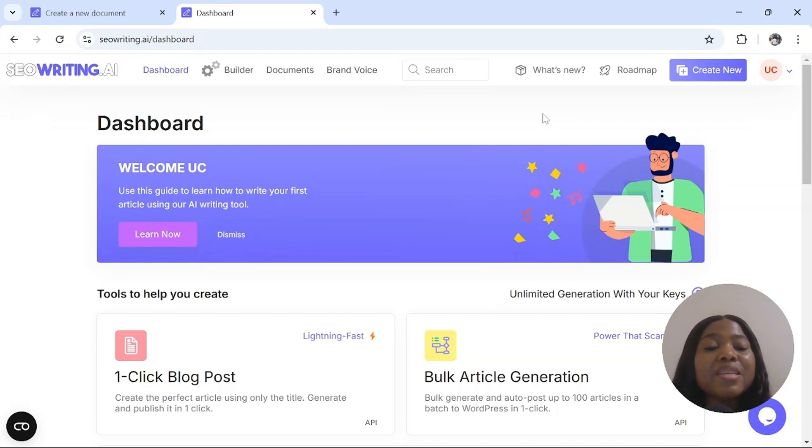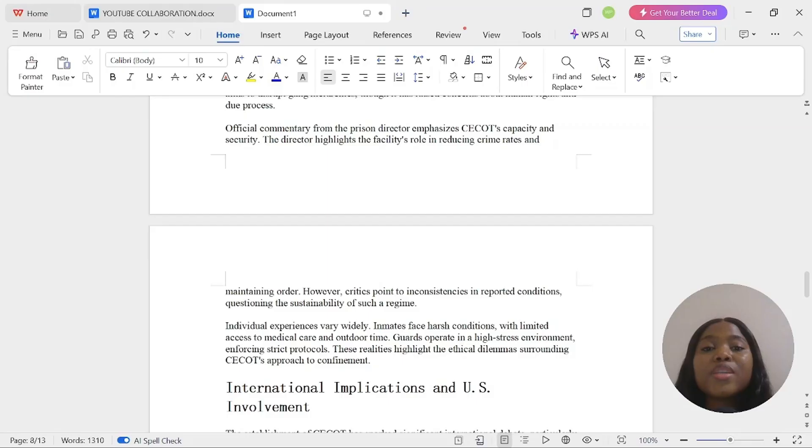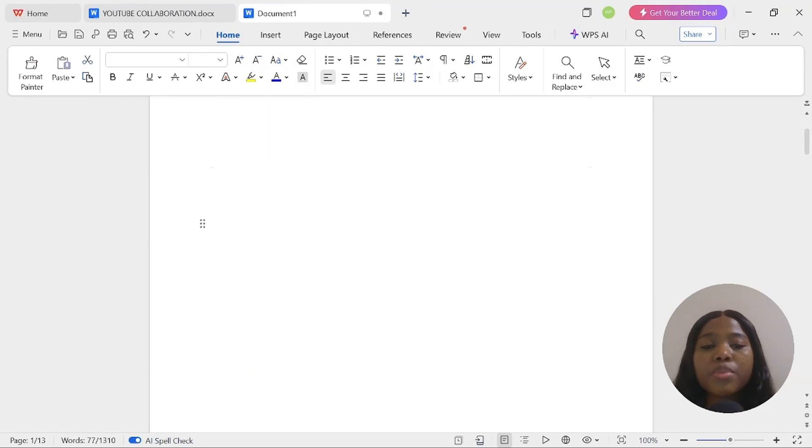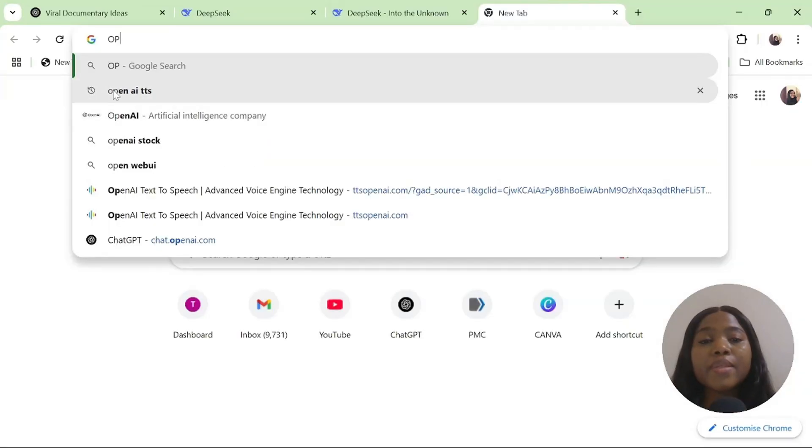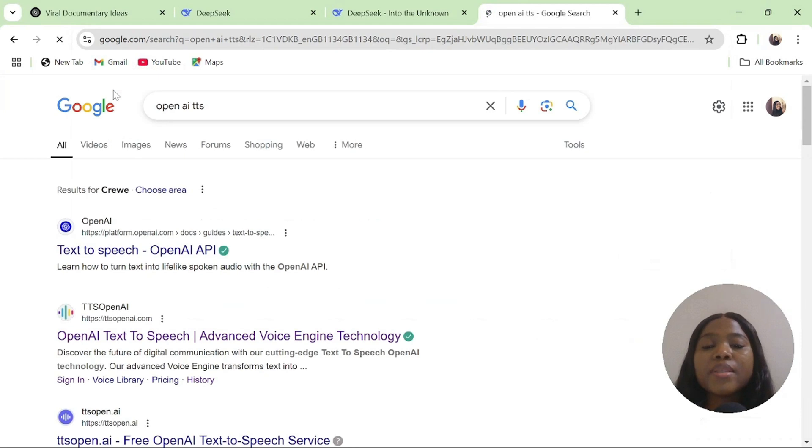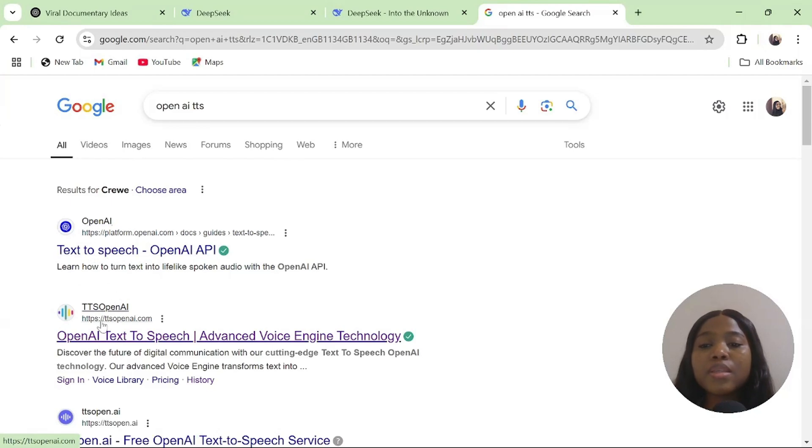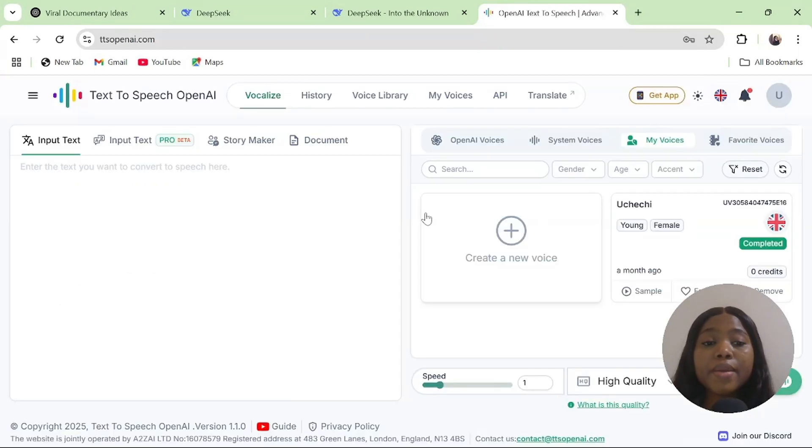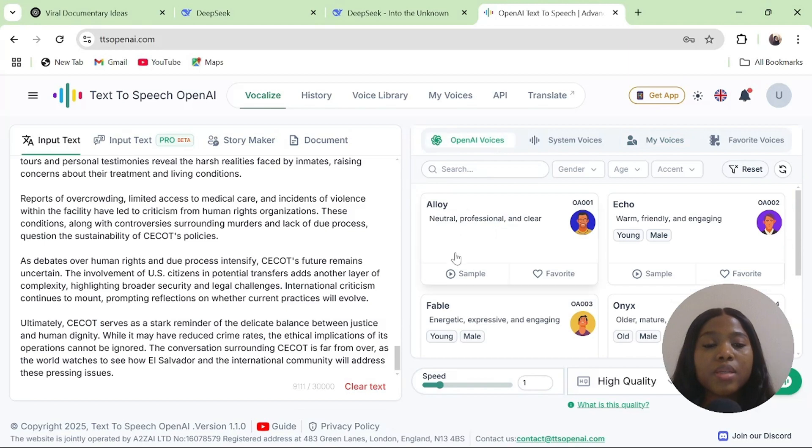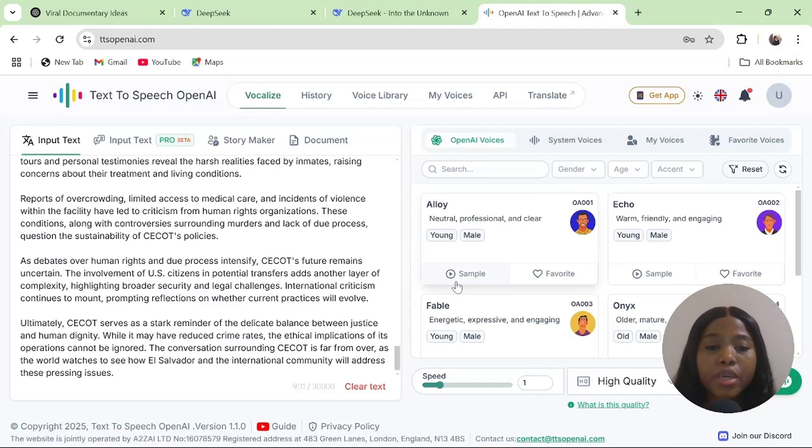The next step is for us to convert our script to audio. Copy your script and type in OpenAI TTS. OpenAI TTS is the same company that has ChatGPT. Once you type in OpenAI TTS, select this particular one. Sign in, then paste your scripts. Once you paste your script, go to the OpenAI Voices and select the voice of your choice. Let's listen to the voice that we have and generate our speech.